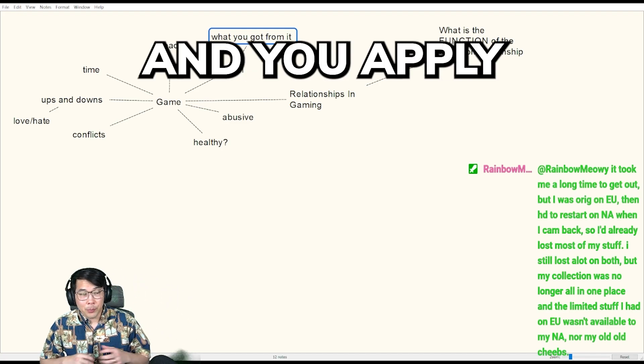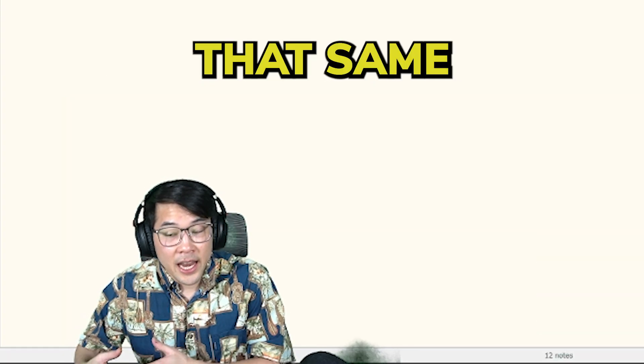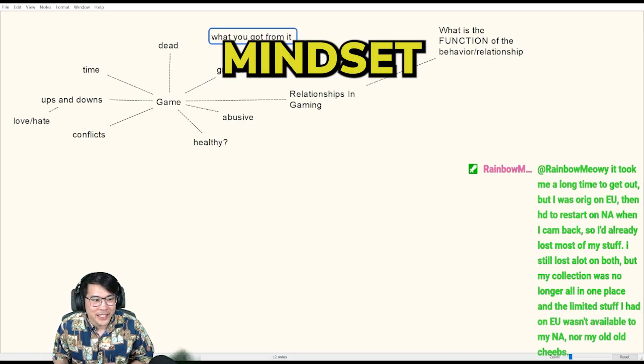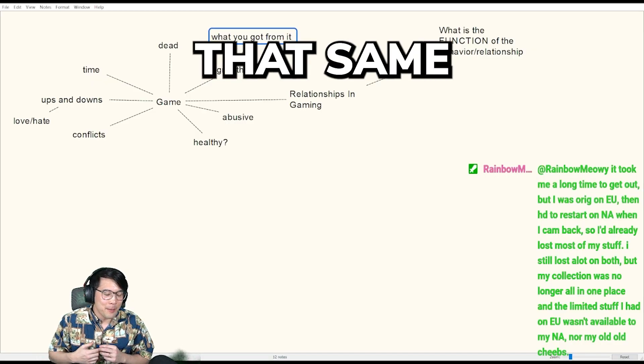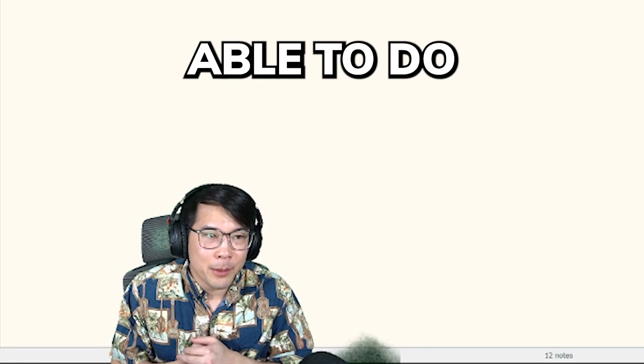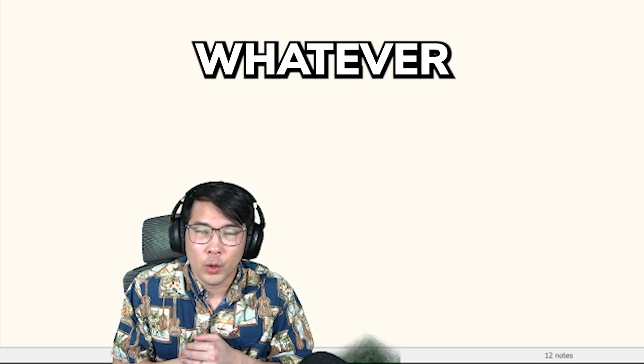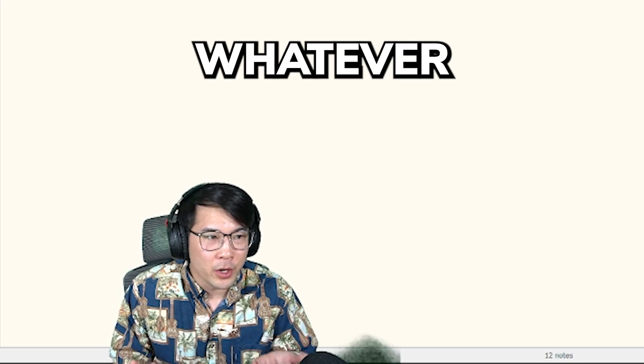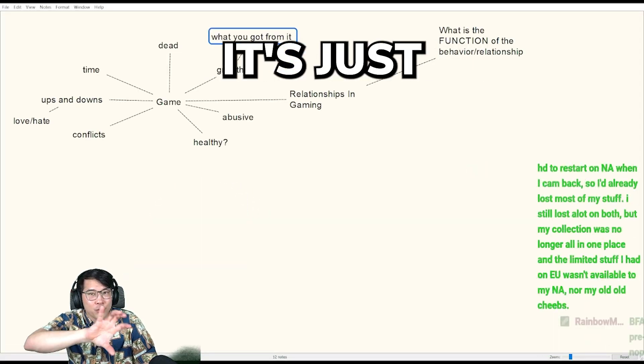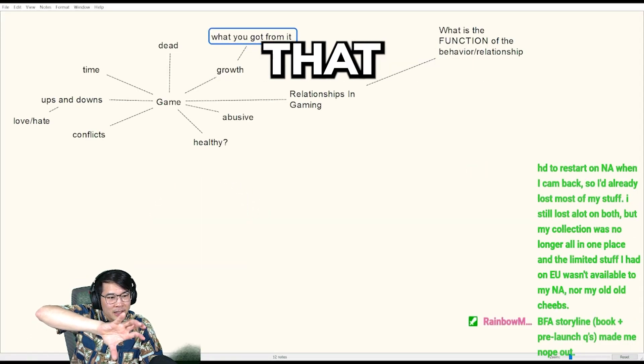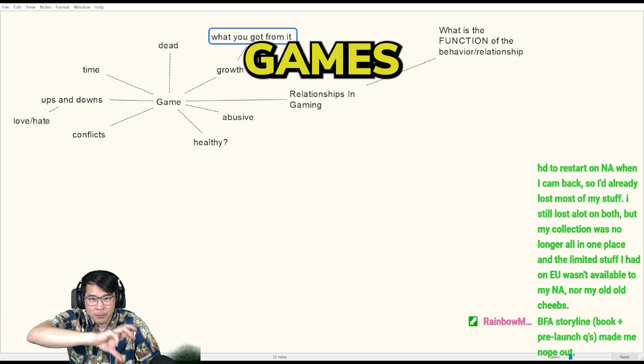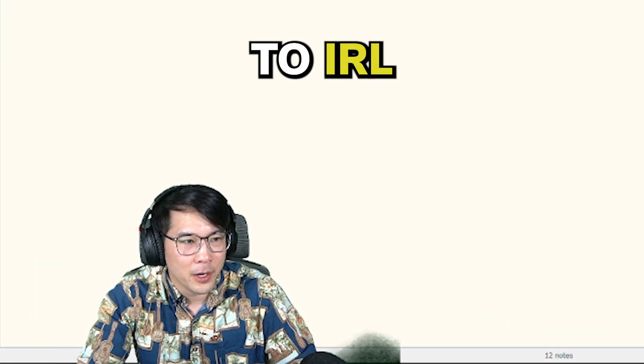And you apply that same passion, that same grindy mindset, that same motivation, I'm sure you'll be able to do whatever you want or attain whatever you want. It's the same skill. It's just we're applying that skill from games to IRL.